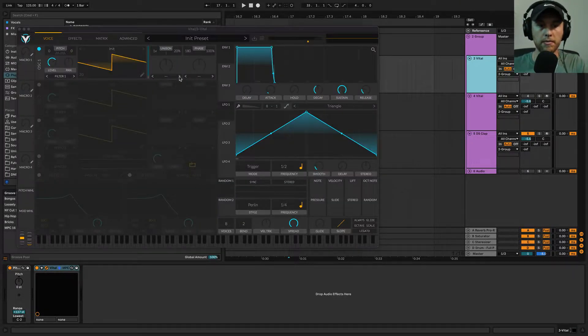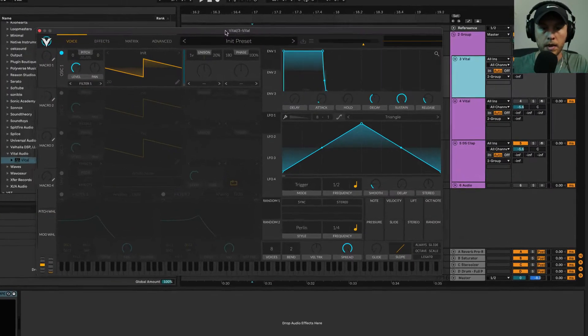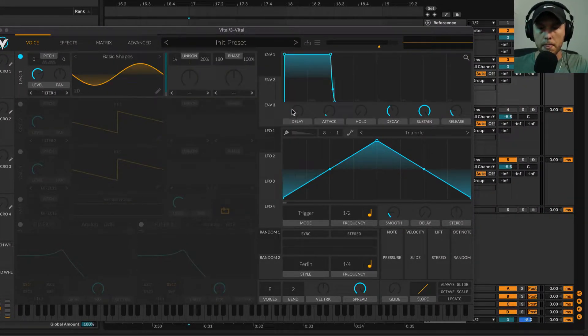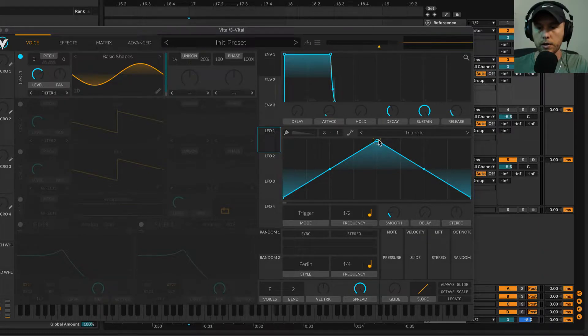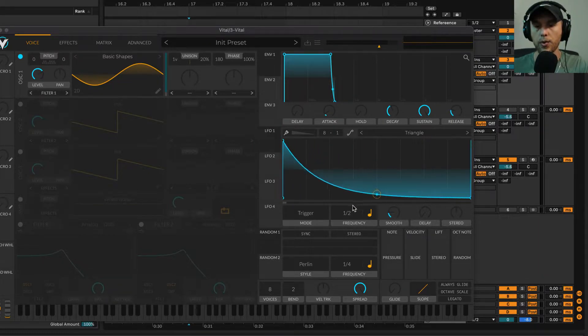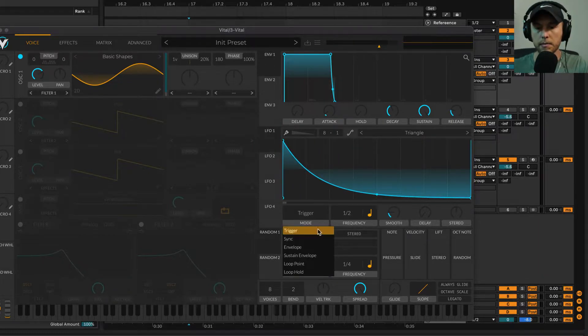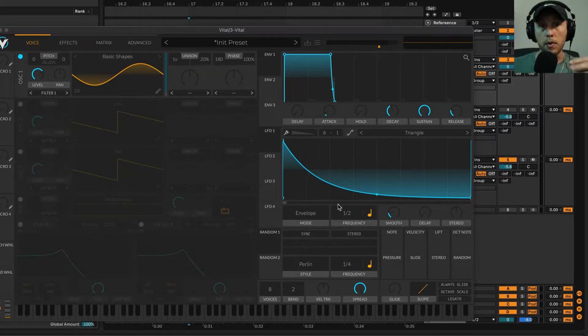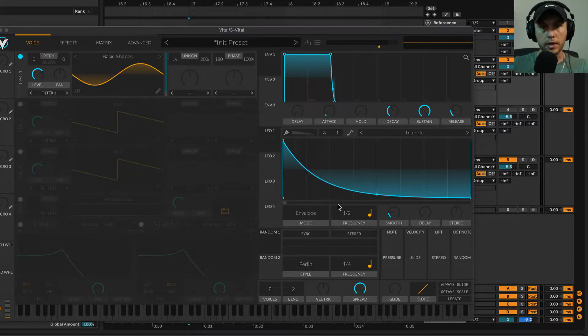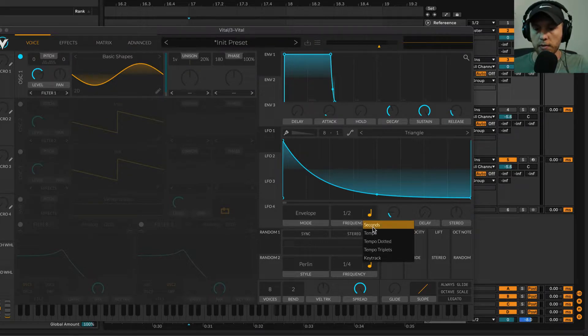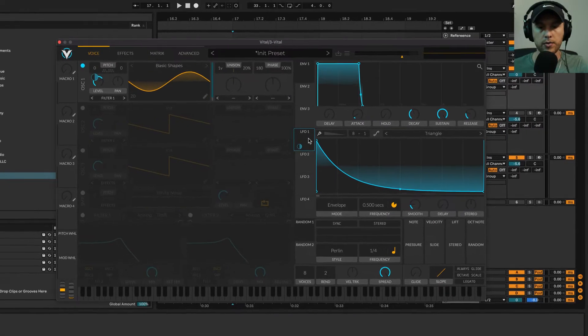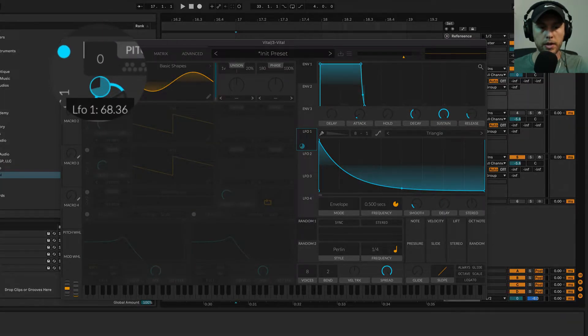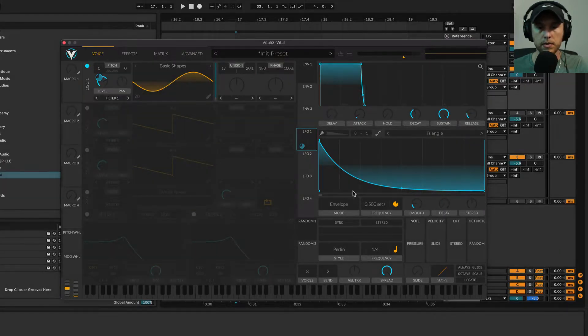I'm going to open up Vital and choose a sine wave. Then I'm going to grab this LFO and make it really fast, setting it to envelope mode. This means it's just going to cycle through once and end, so it won't repeat. Next, we'll switch this from tempo to seconds, and I'm going to drag that LFO onto the pitch, just like this. Now it sounds like this.